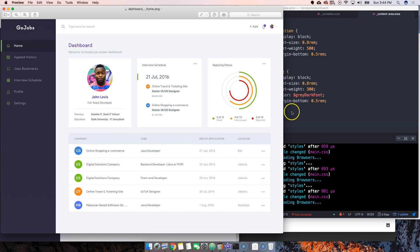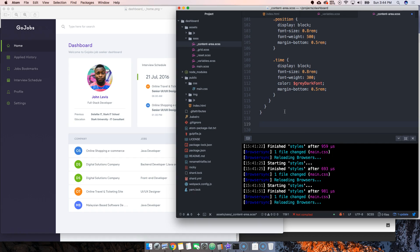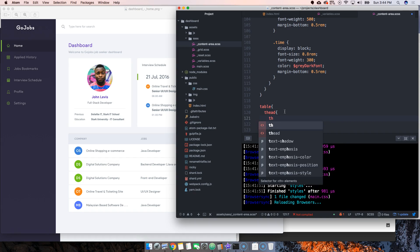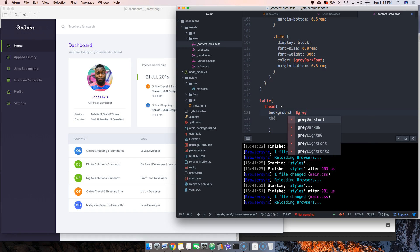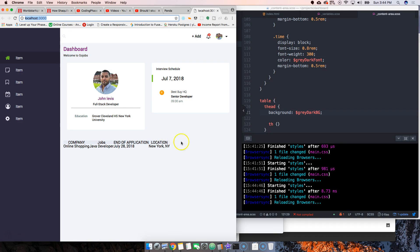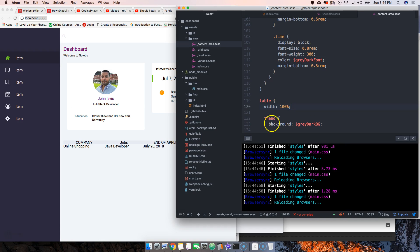It's gonna be pretty simple. The first thing we're going to do is come here and write the table element, then add a thead, and then a th. We want to make the background the color of gray dark background. Let's see if that looks fine. We also want to make the table width 100%.